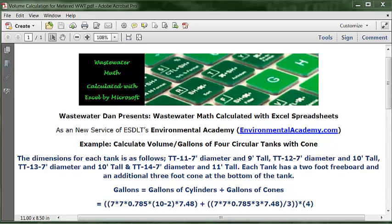The problem reads as follows. The dimensions for each tank are: Treatment Tank TT11 is 7 feet in diameter and 9 feet tall. TT12 is 7 feet in diameter and 10 feet tall. TT13 is 7 feet in diameter and 10 feet tall. TT14 is 7 feet in diameter and 11 feet tall.